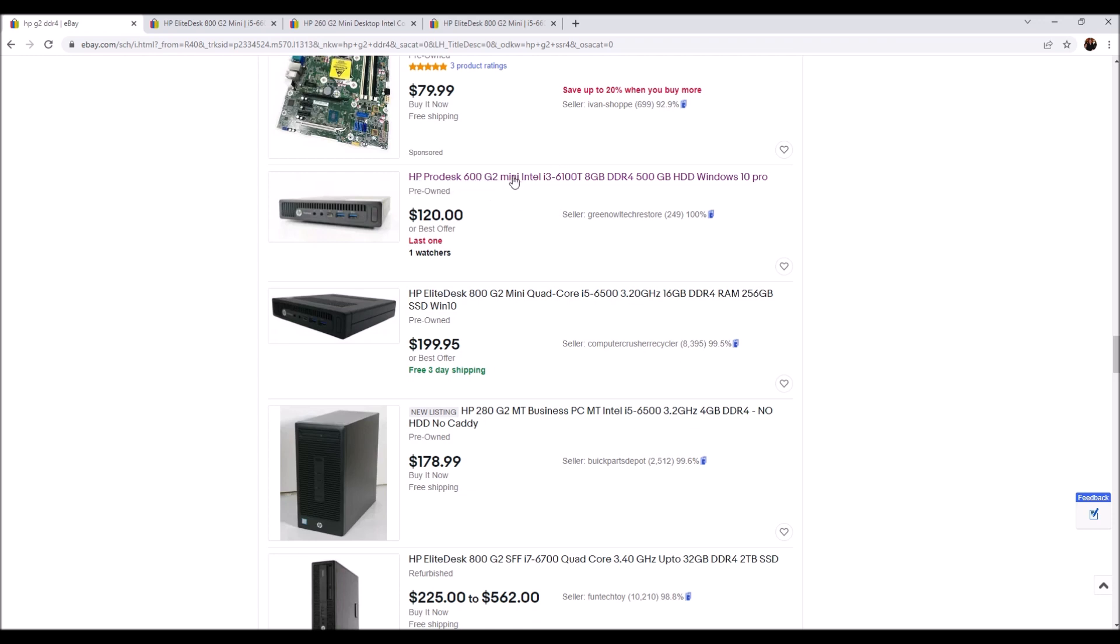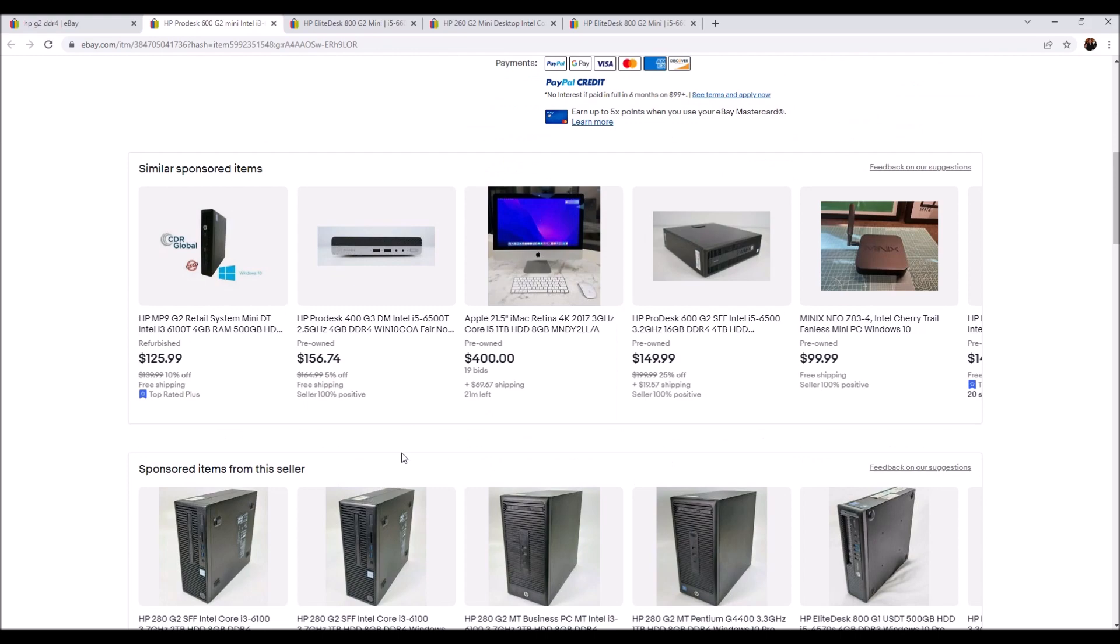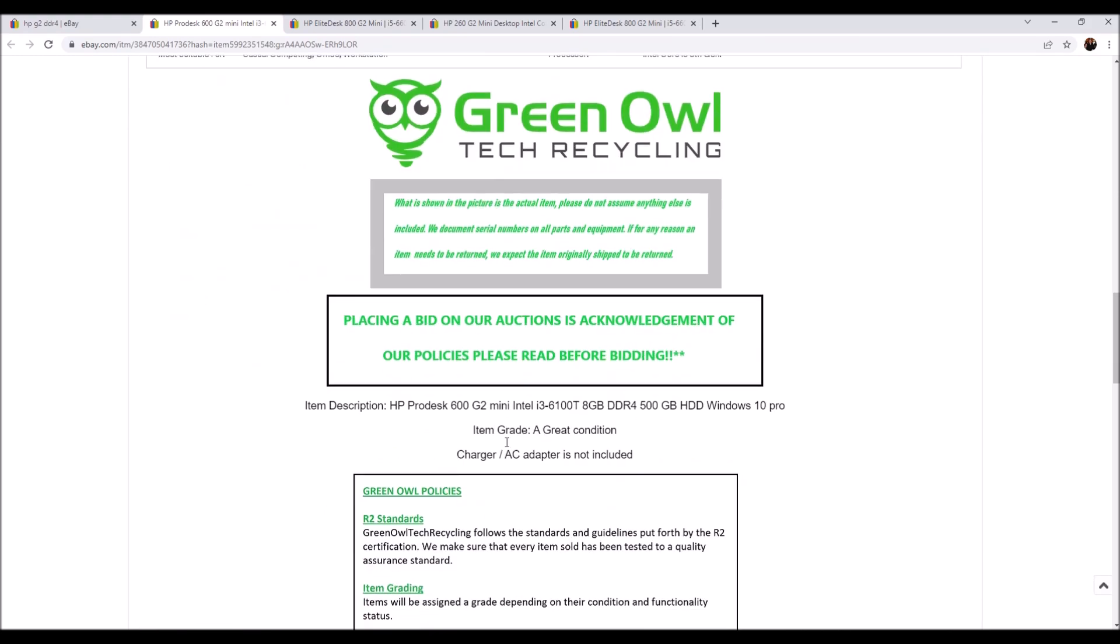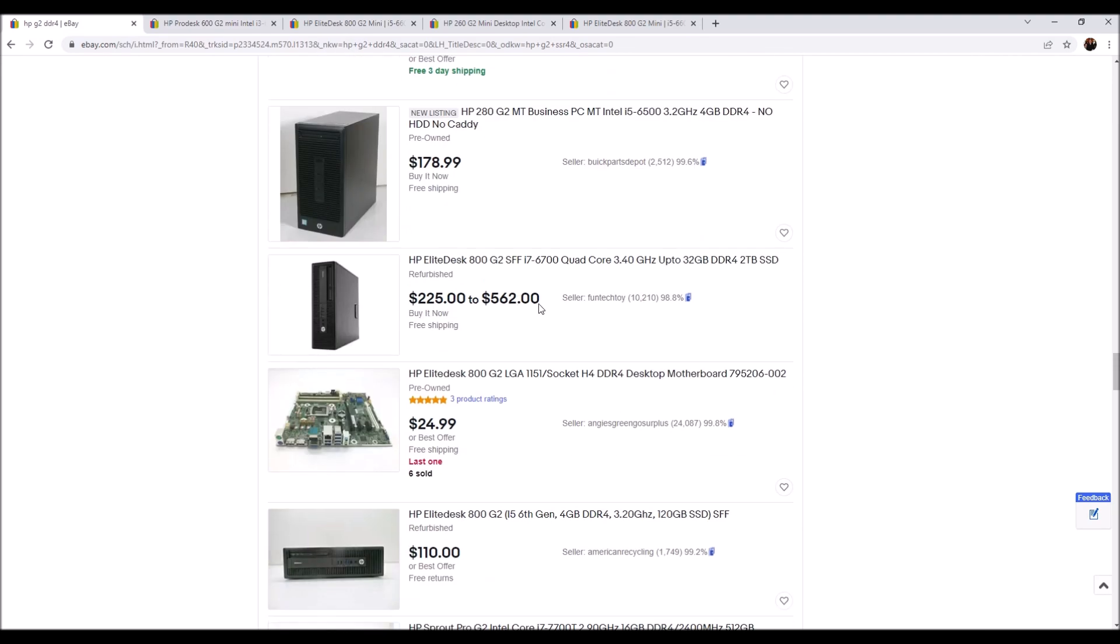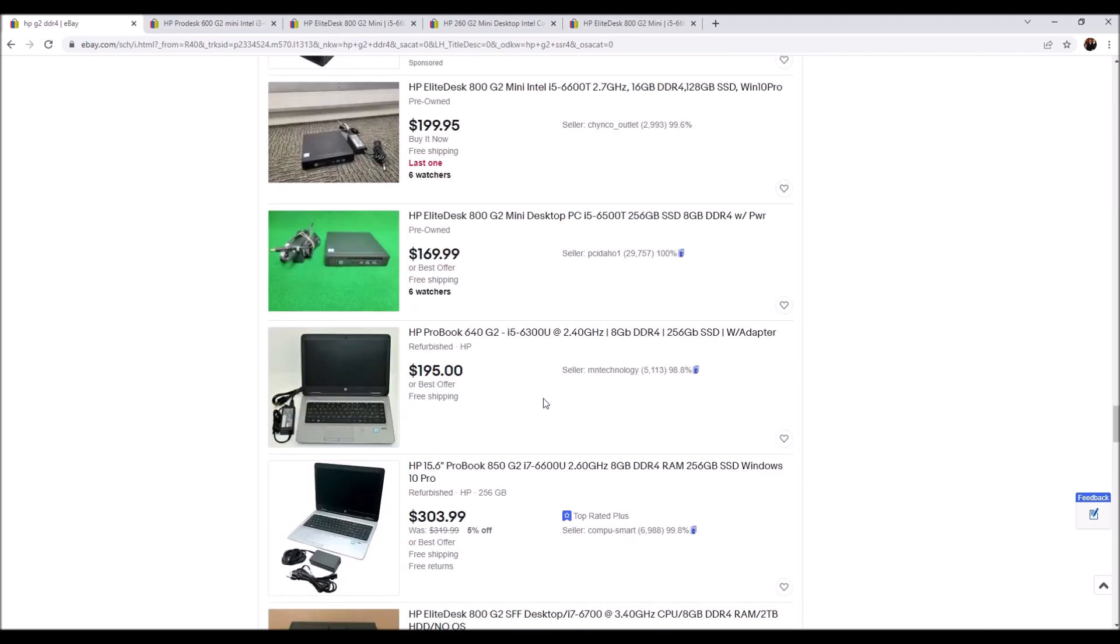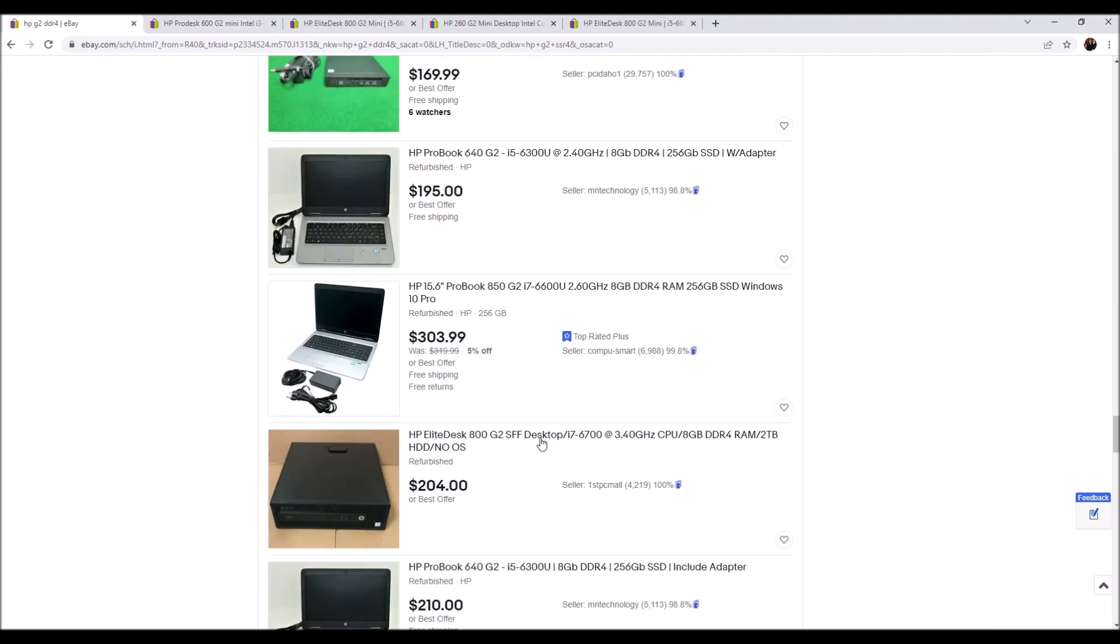Here is a ProDesk 600 G2 with the Intel i3 in it, also 8 gigs, 500 gig hard drive but doesn't include the power adapters. So that sucks a little bit, but again with enough searching around there are plenty of deals to be had.